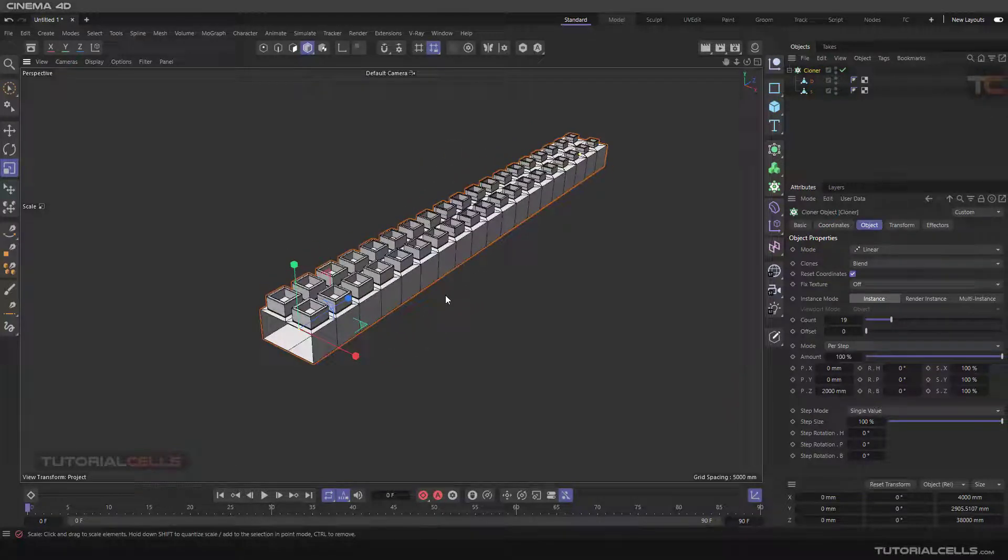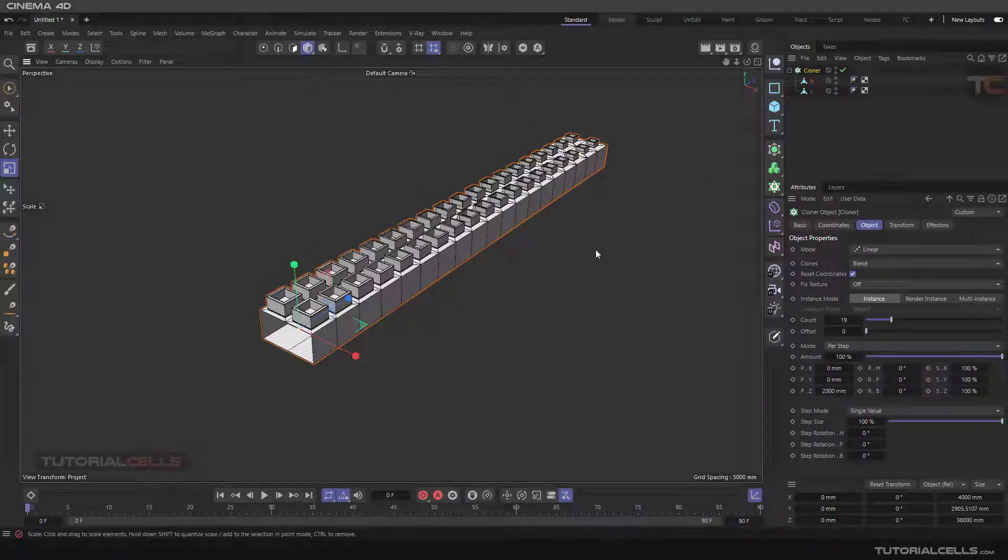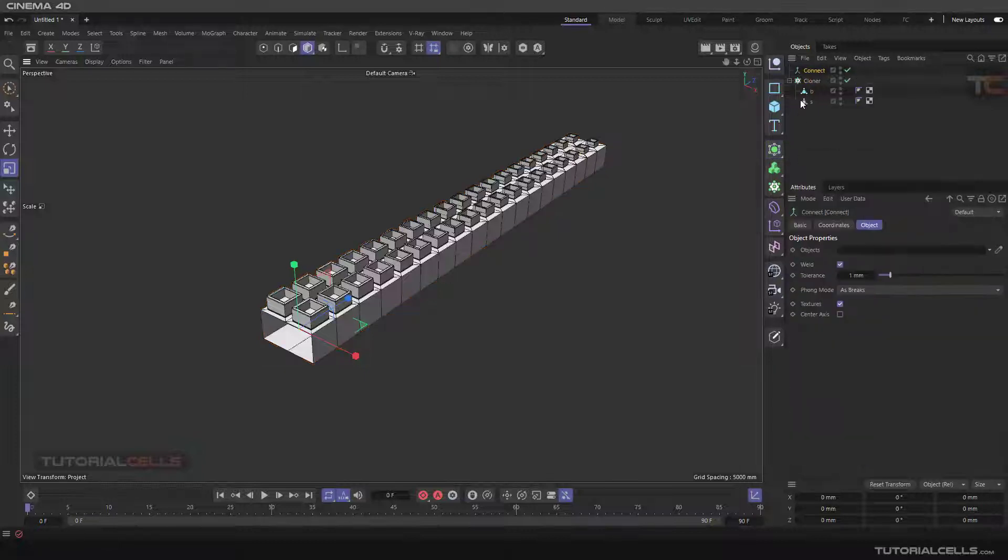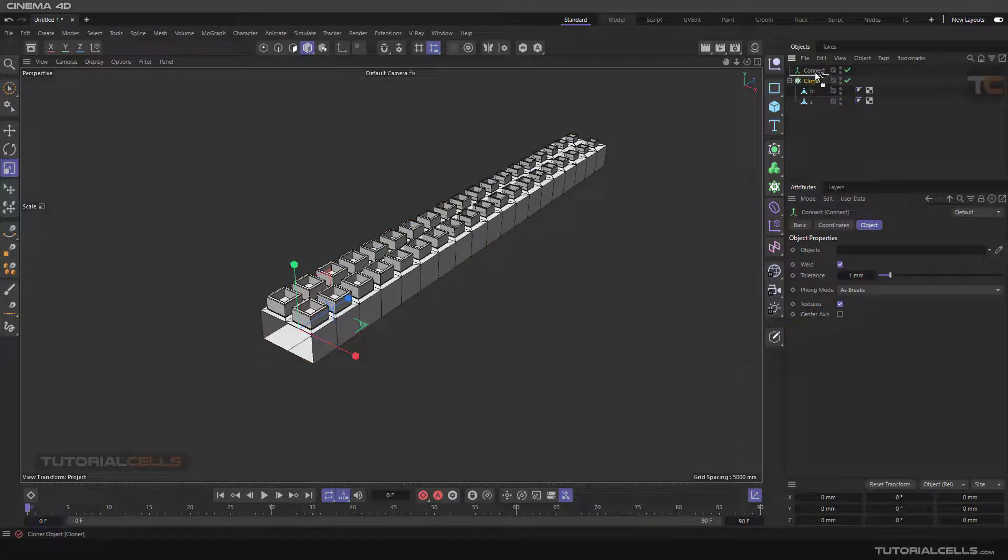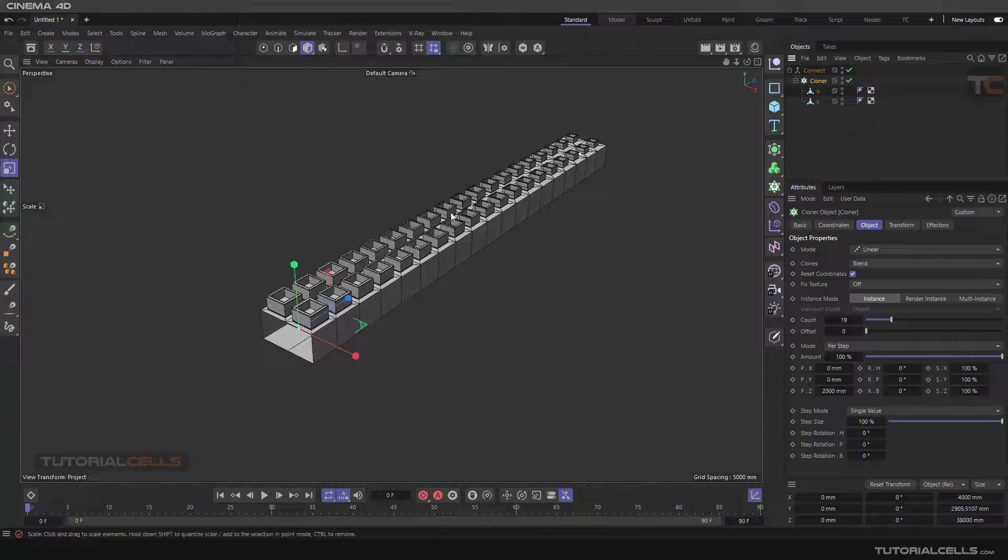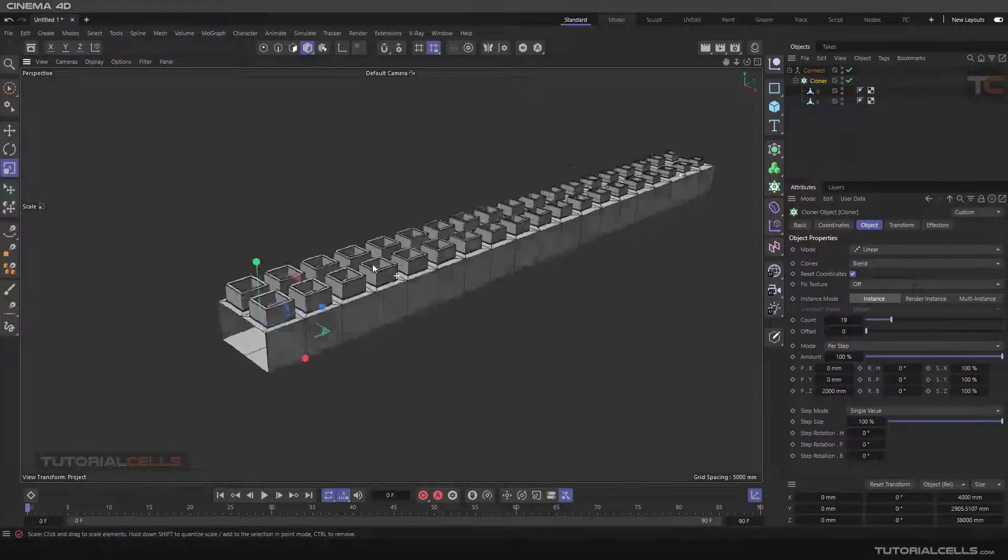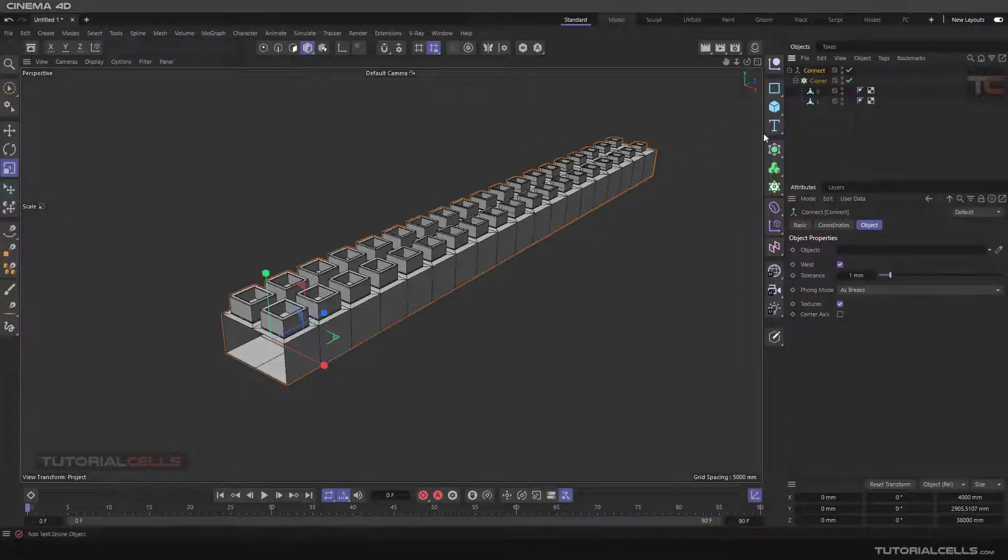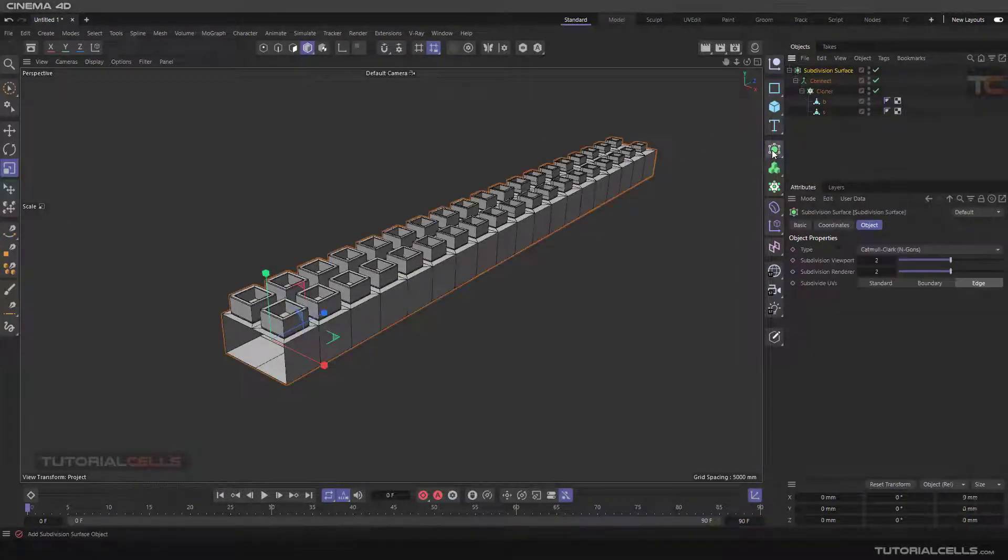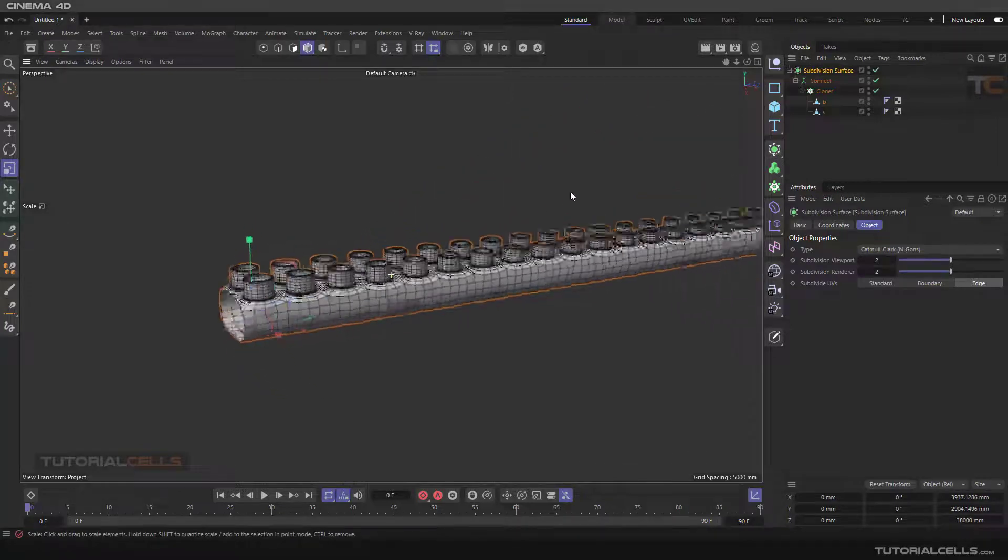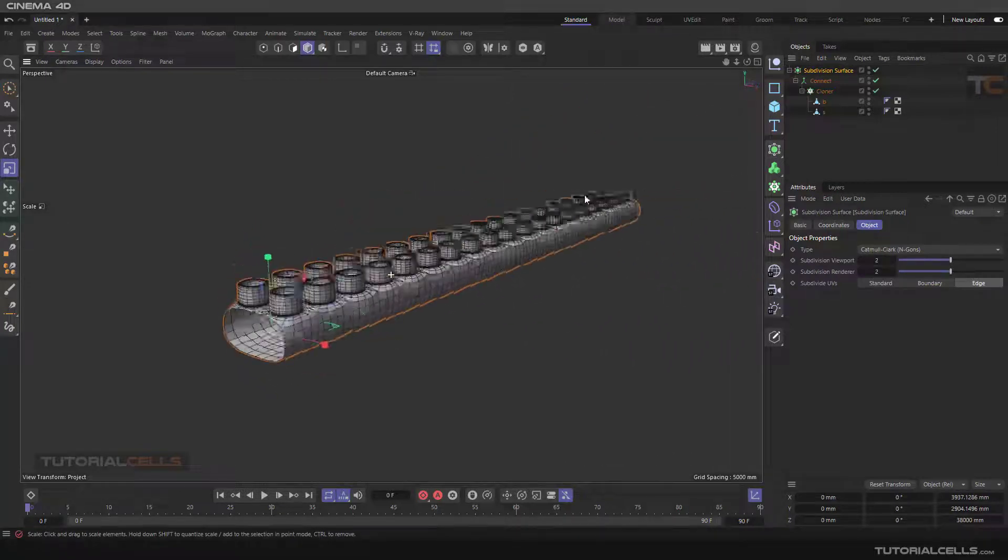And after that, because they are separate, we need to connect them. Go child of the connect, and connect now. And after that you can subdivide them, and nice, this is our octopus hand.